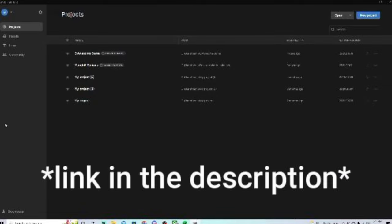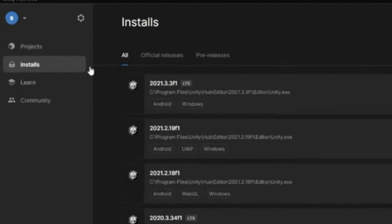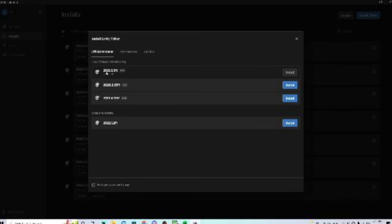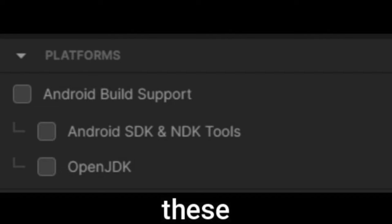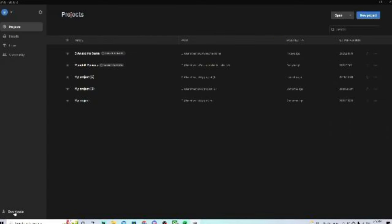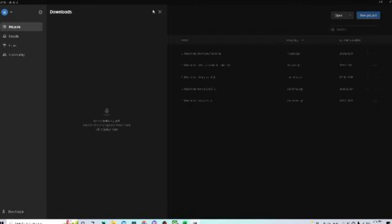First of all, you want to download Unity Hub. My current version is 3.1.2. Then go to Installs on the side and click Install Editor. Try to find version 2021.3.3f1 — that's the one that works for me. When you click Install, make sure you select all the options that say Android and the two things below Android, then click Download. You can check if it's downloaded by going to Downloads at the bottom left.